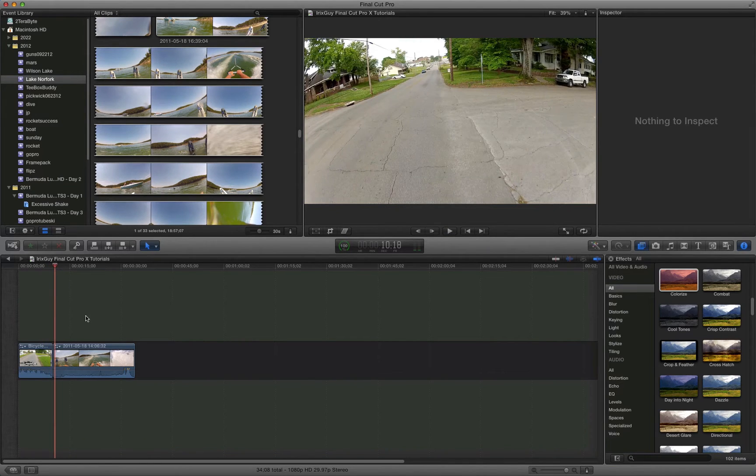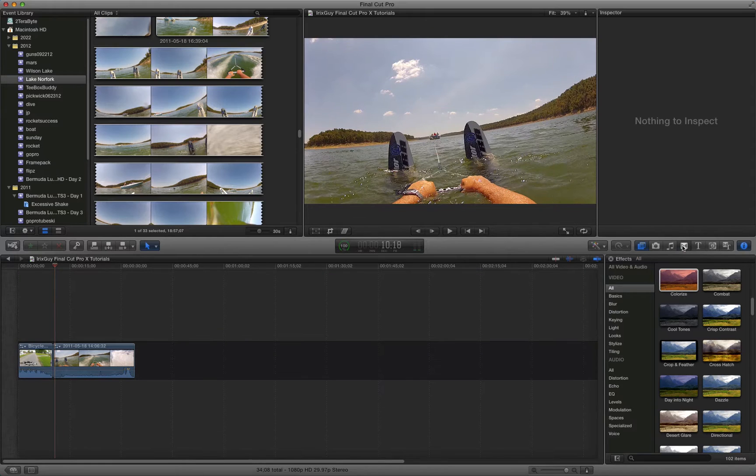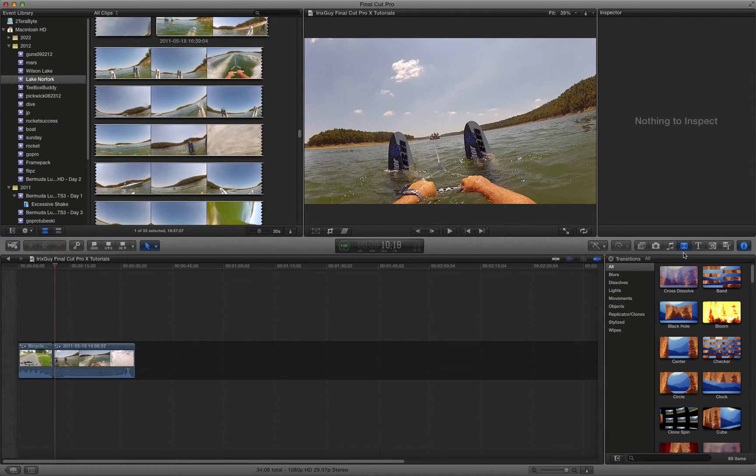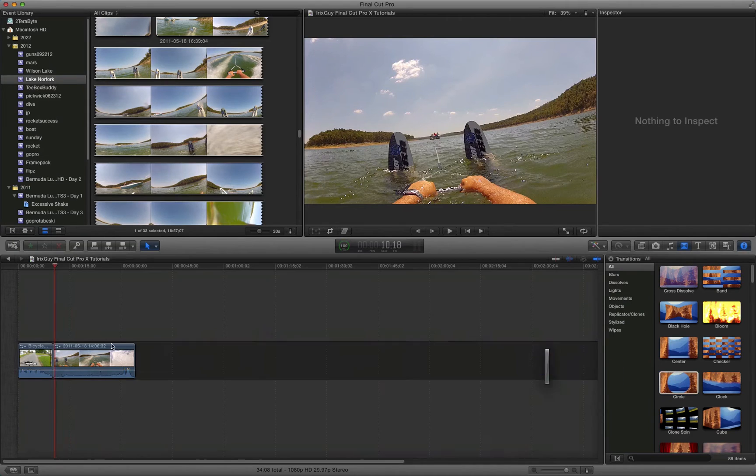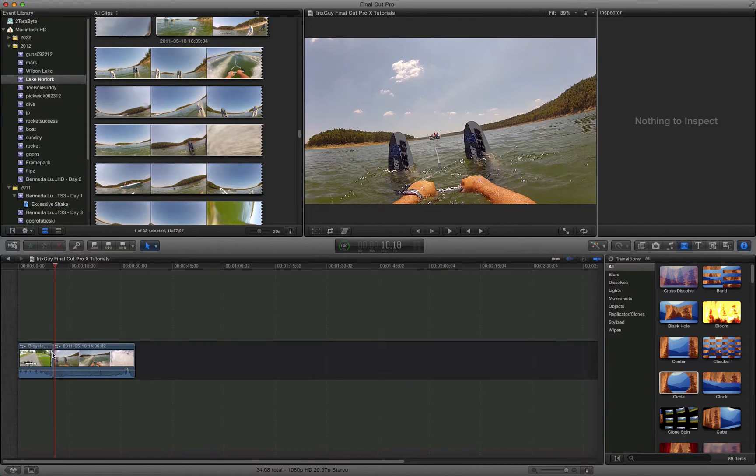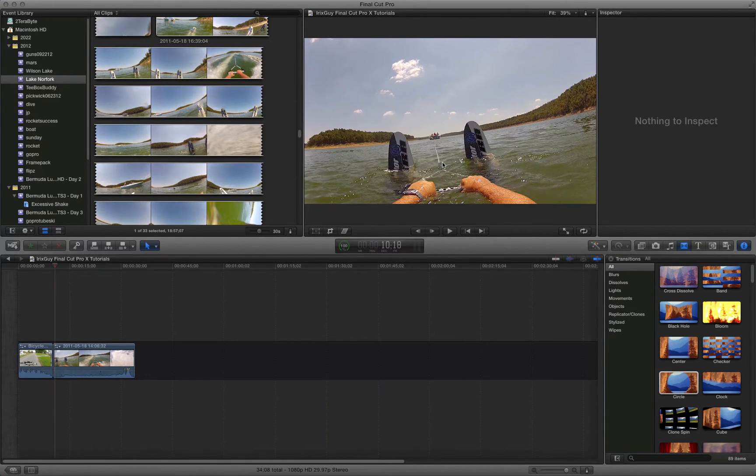And the only thing I need to add is a transition because you don't want to go right from your intro to your new content. So I'll hit the transition button and then I'll just use a circle for this one. I mean you can use whatever you want to.